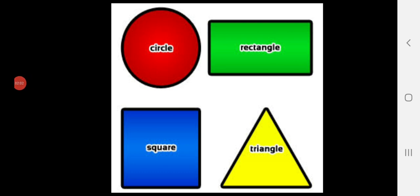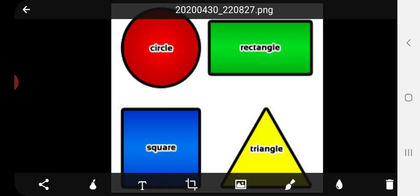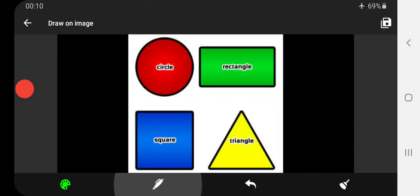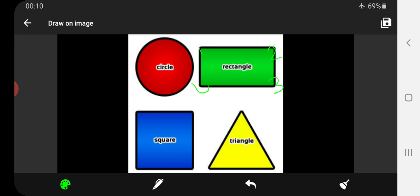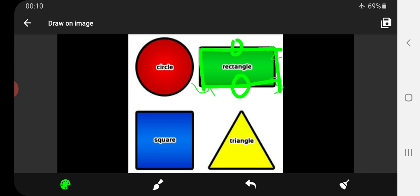The first shape is a circle. A circle has no corner and no side. Our second shape is a rectangle. A rectangle has four corners and four sides. The opposite sides of a rectangle are equal to each other.